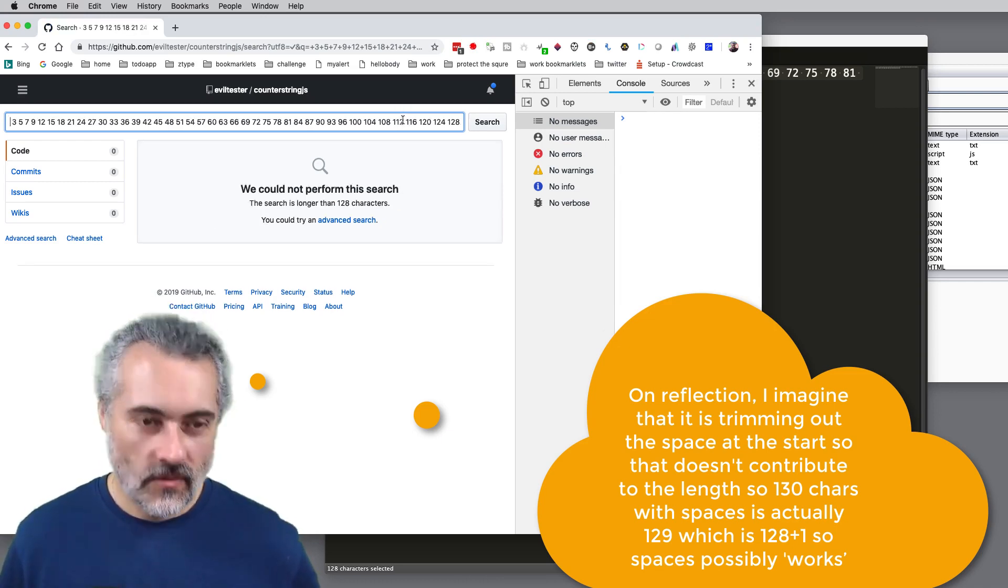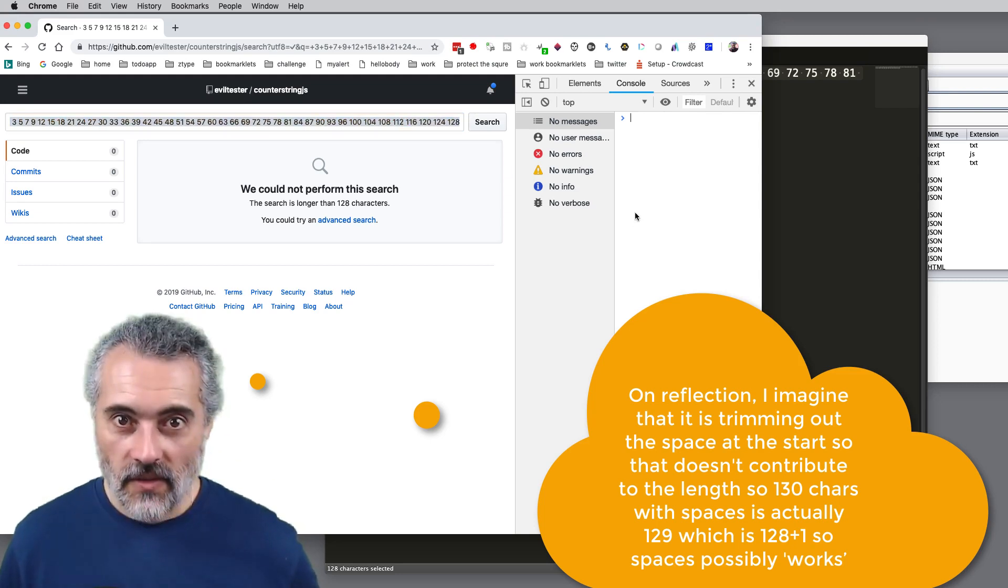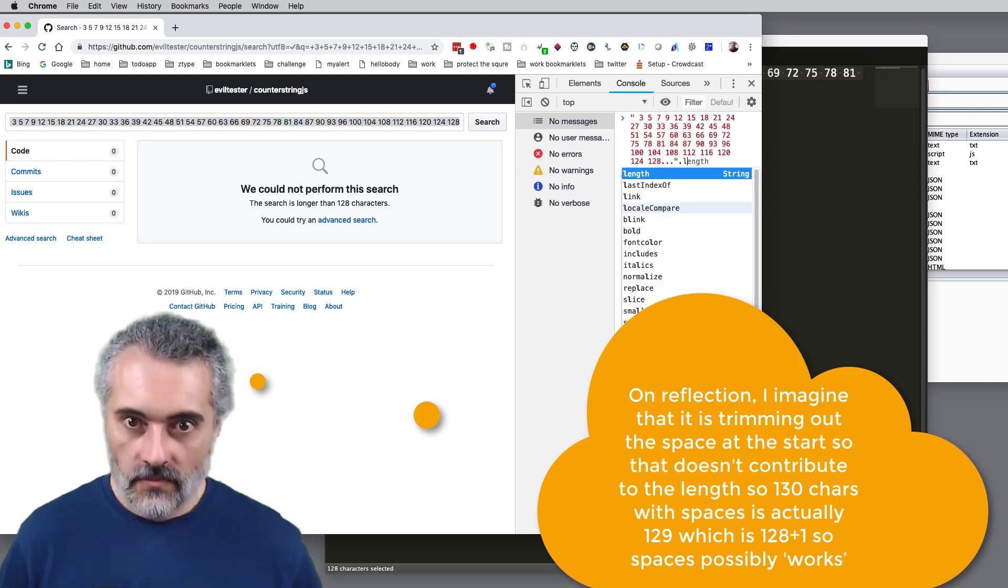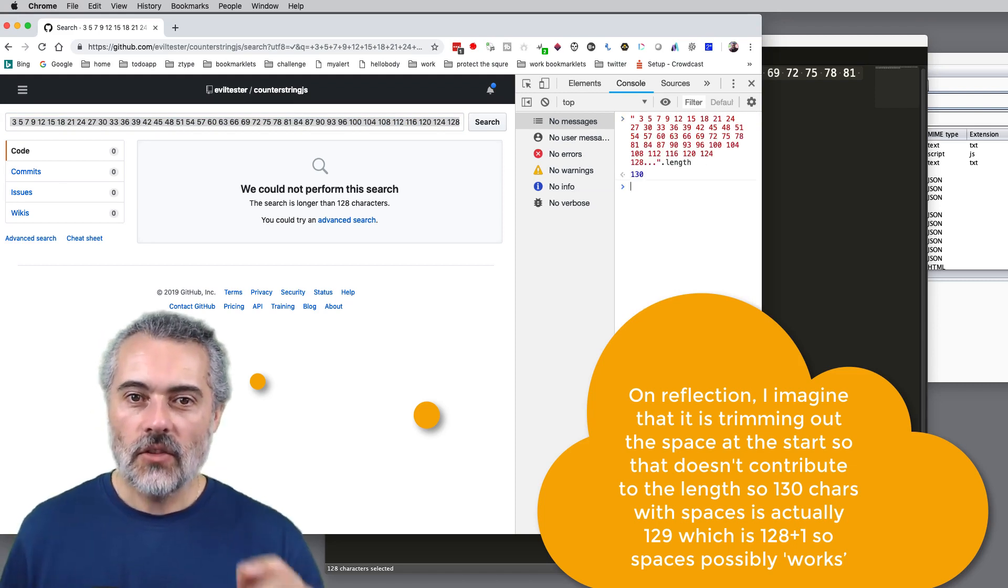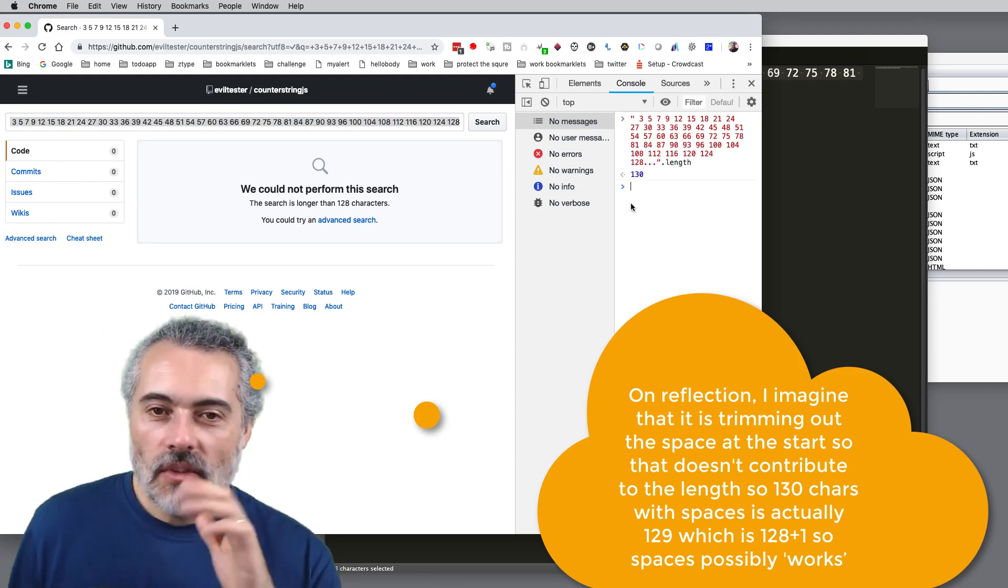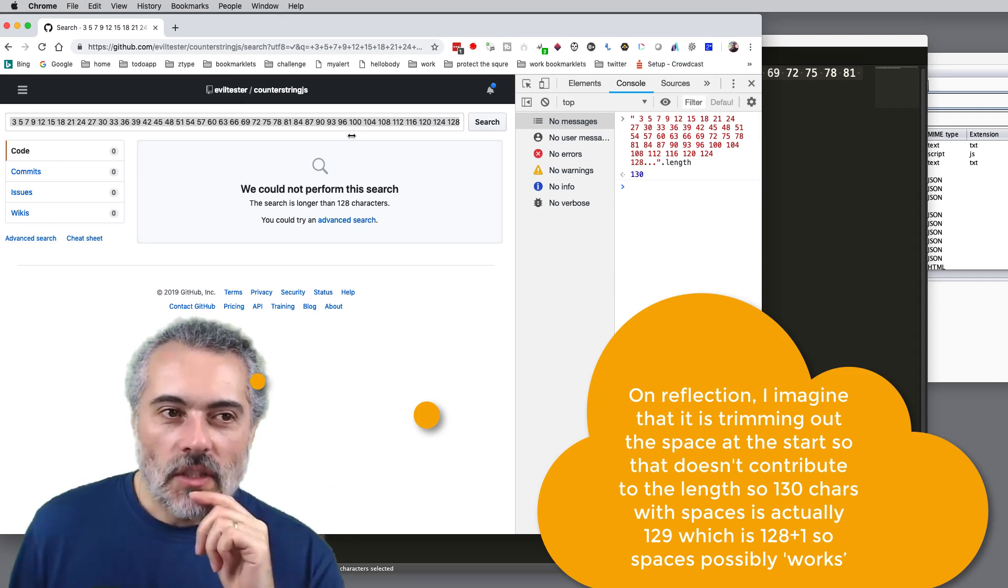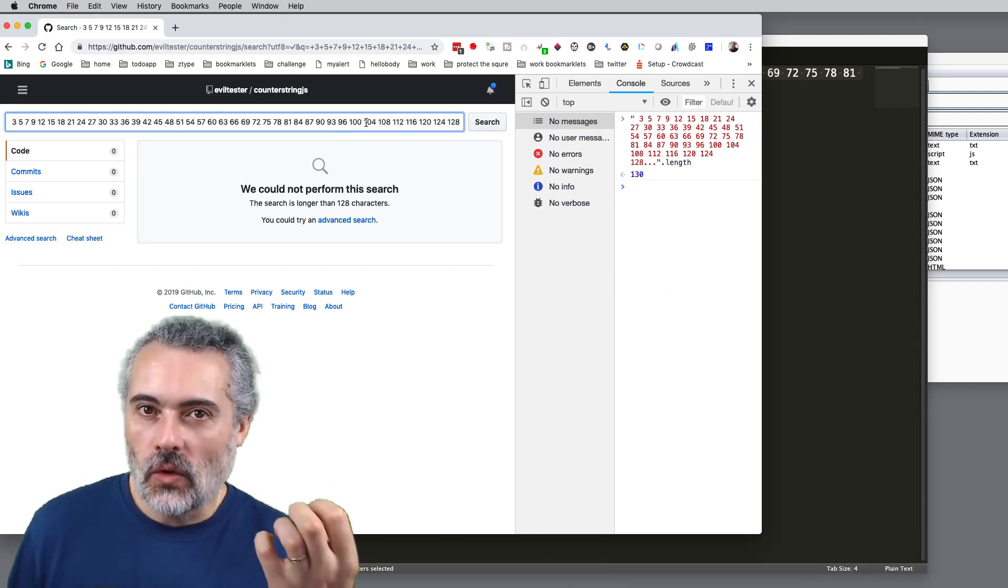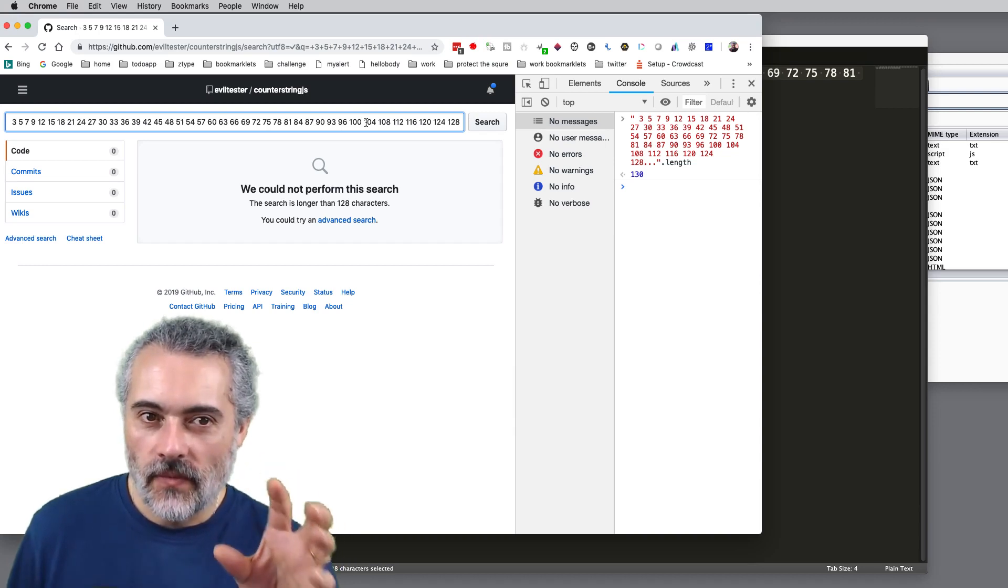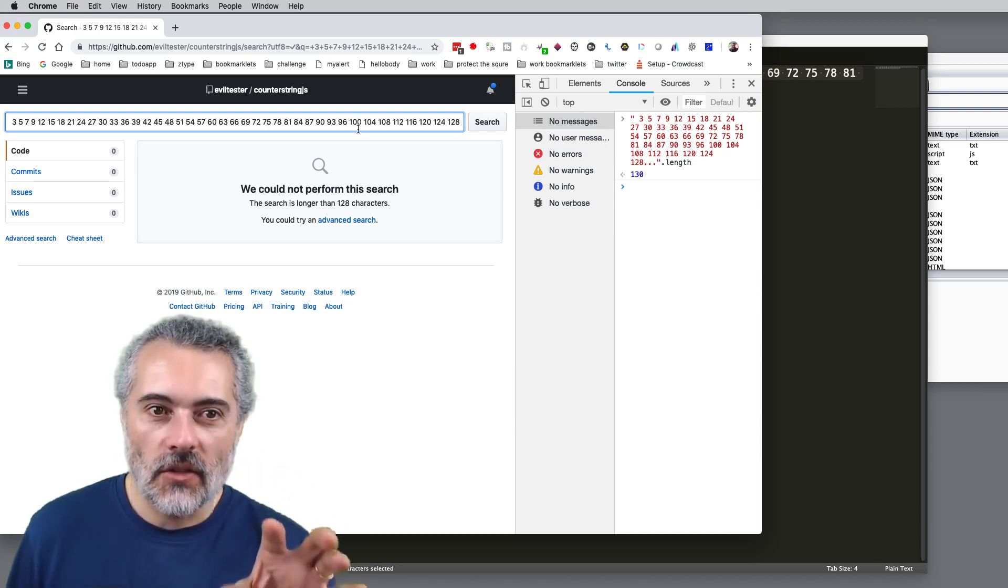The length of that is 130. So I'm getting different results here, but I'm fairly convinced at this point that it's not my tool. I've de-risked my tool. So I'm convinced that we've got an issue here.